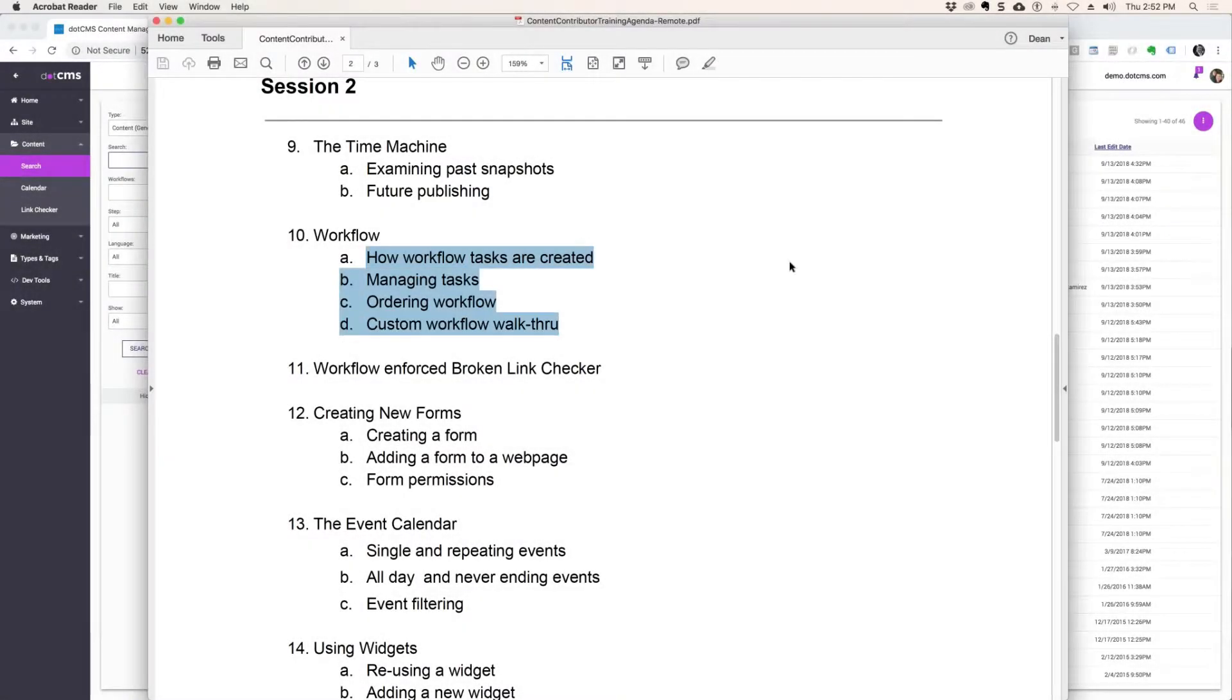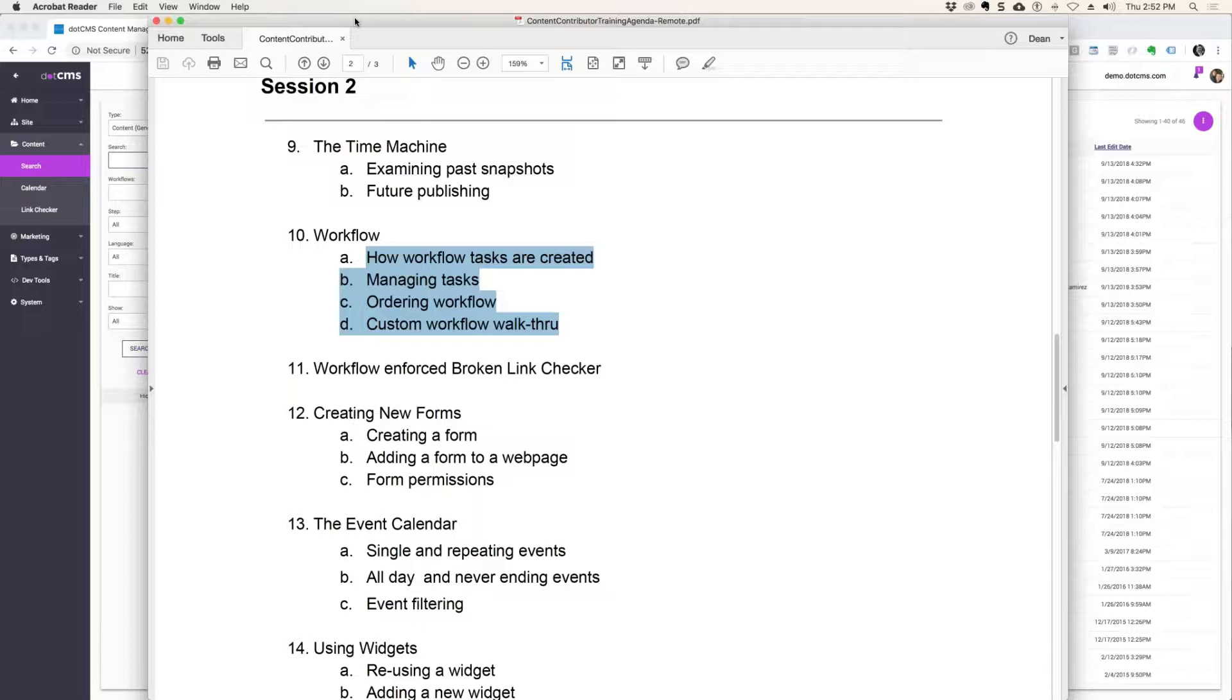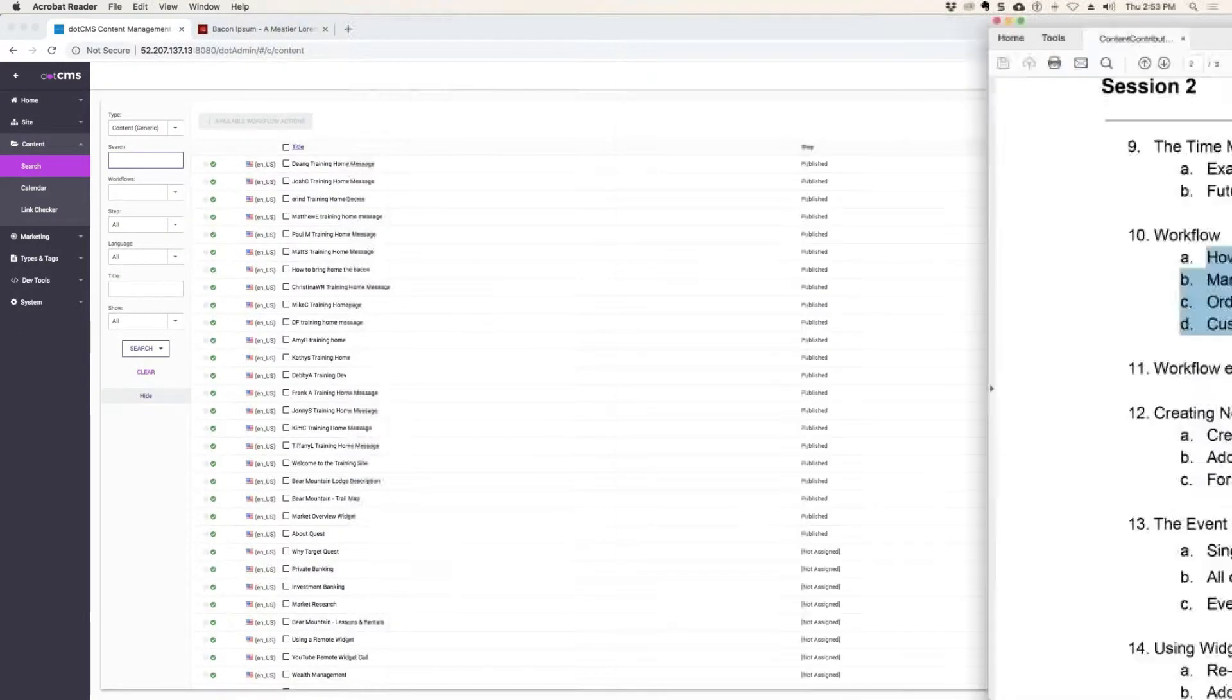We're going to go through workflow right now. You don't have to create them, they'll be created for you by the webmasters, but you do need to know the types of buttons you might see. So nothing really for you to do here.